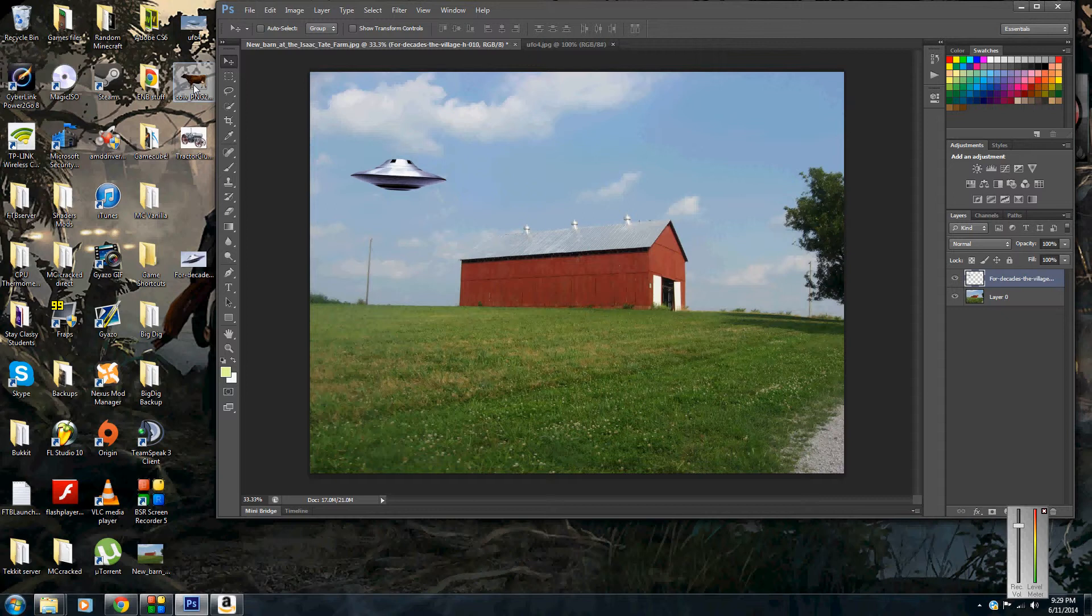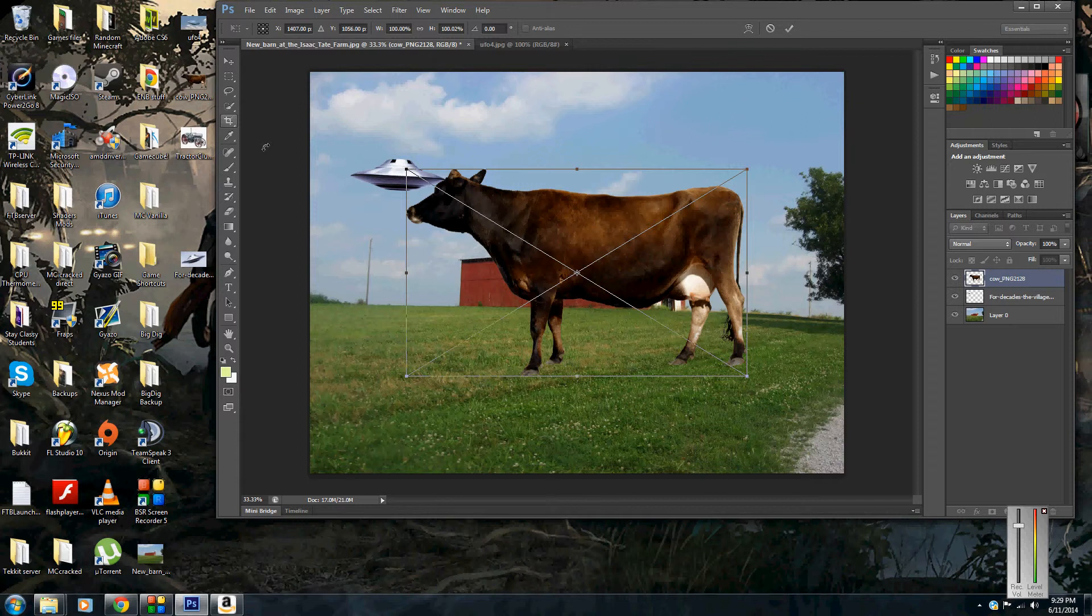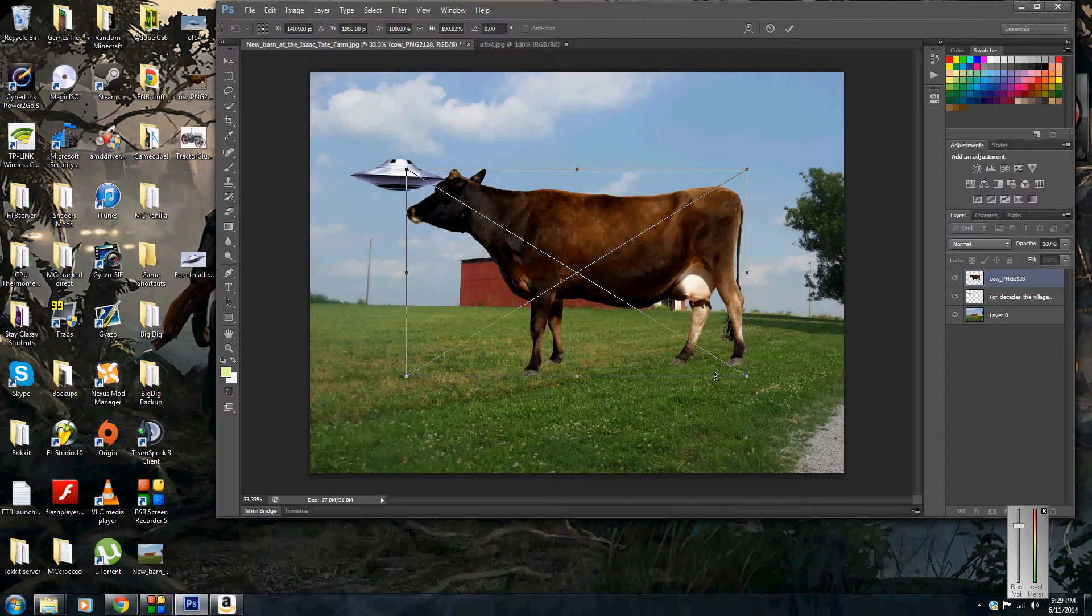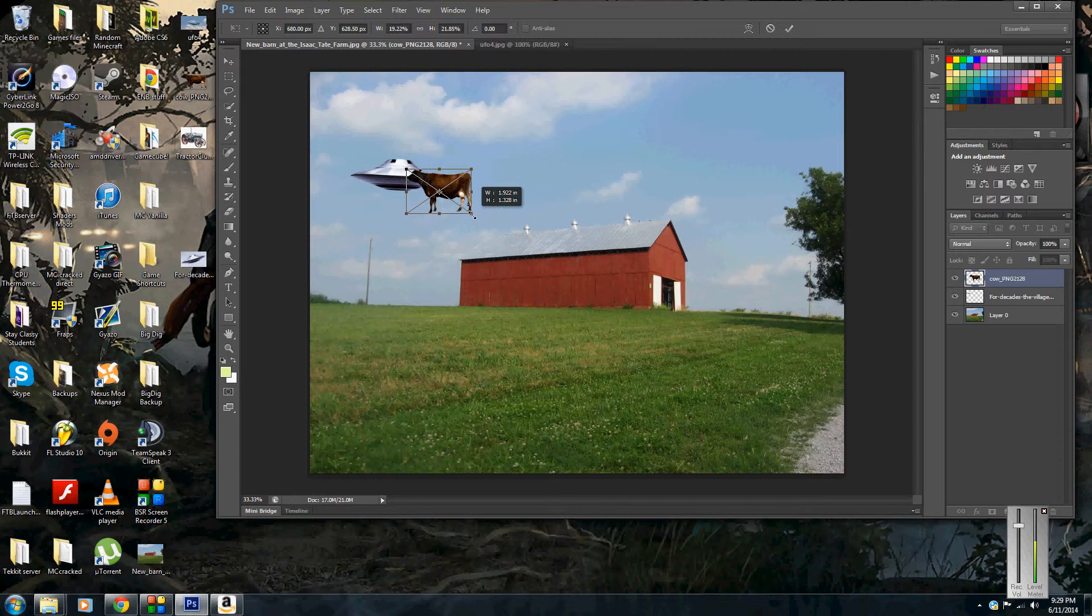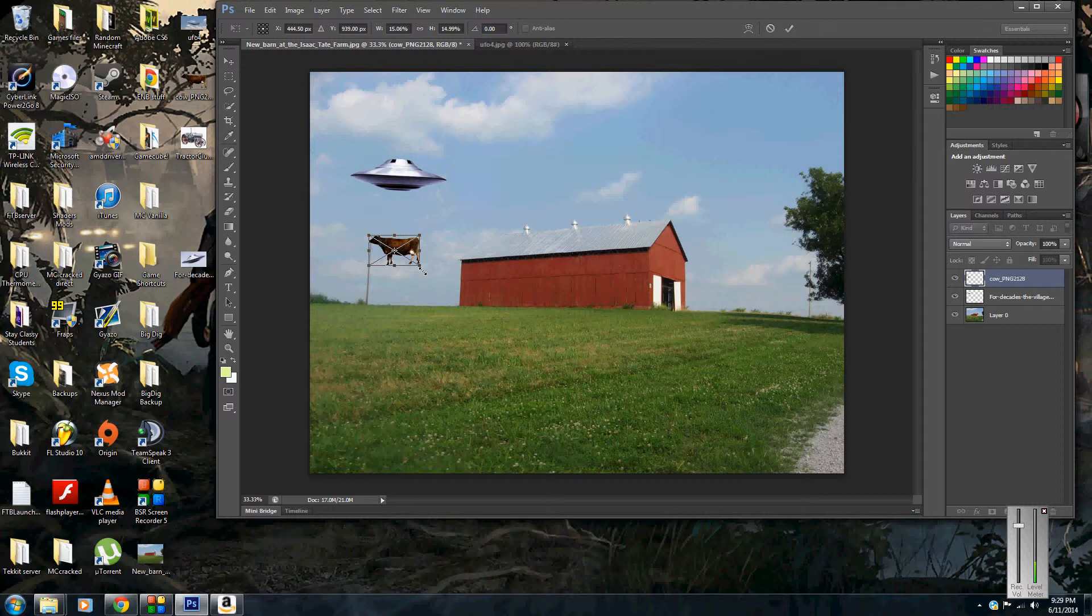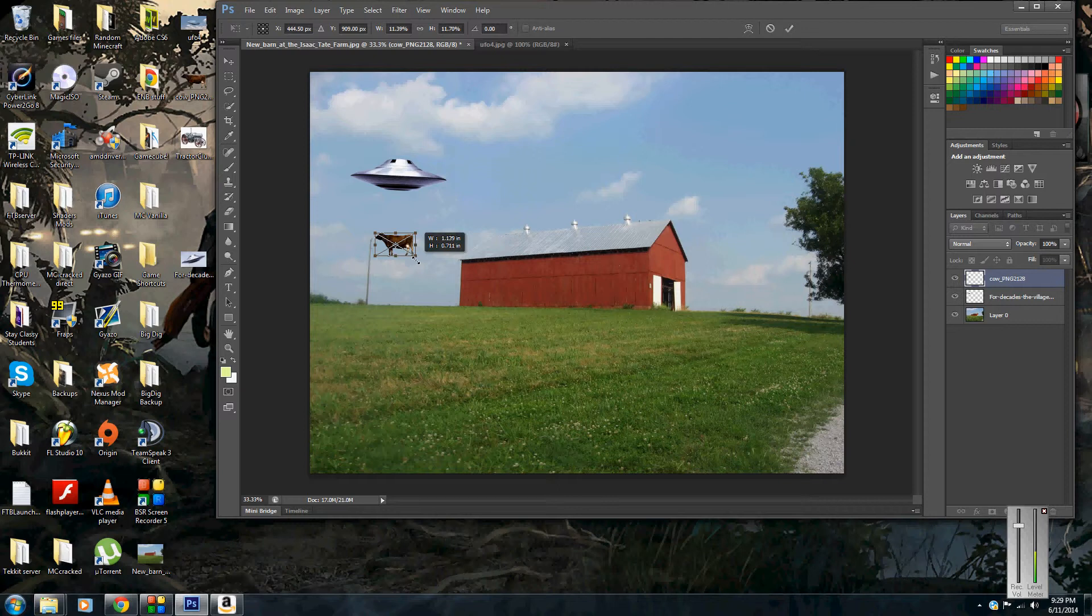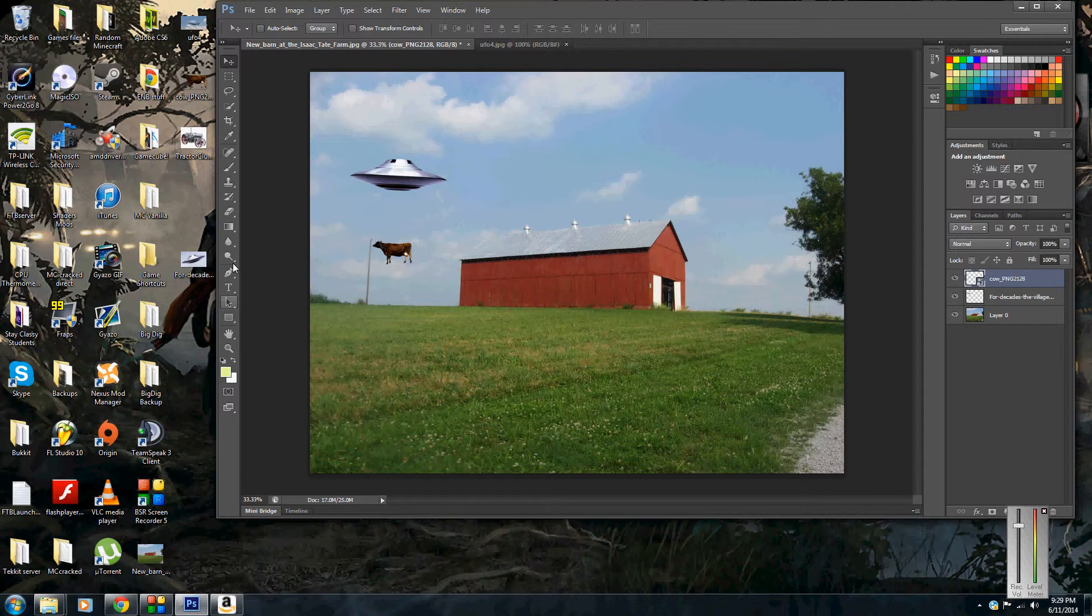Now I'm going to drag in another picture here. I have a PNG which basically means it's already been cut out for you, so it's a good shortcut. This is just a cow, so I've dragged that in and we're just going to make it nice and small here. That's pretty good. Go ahead, enter, and it'll unselect that.